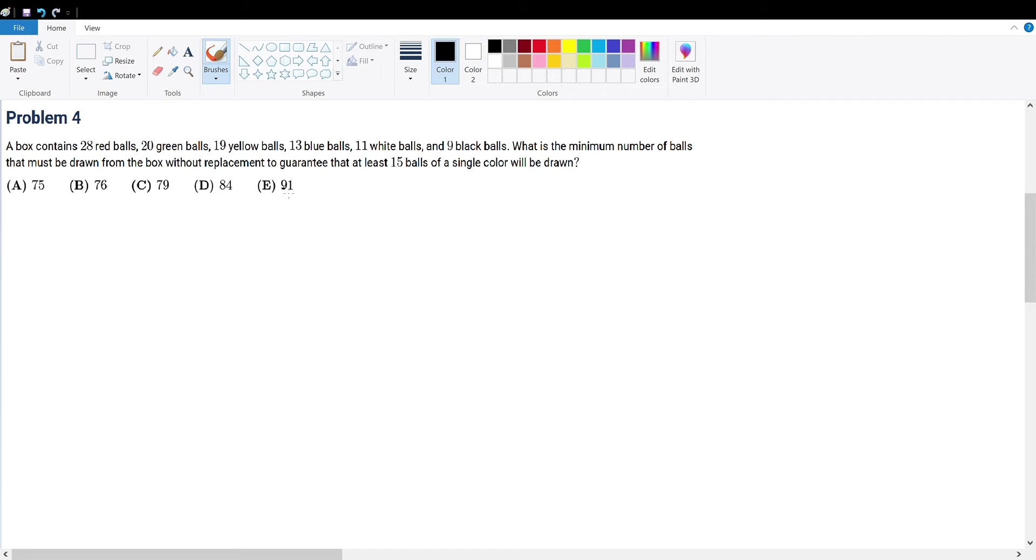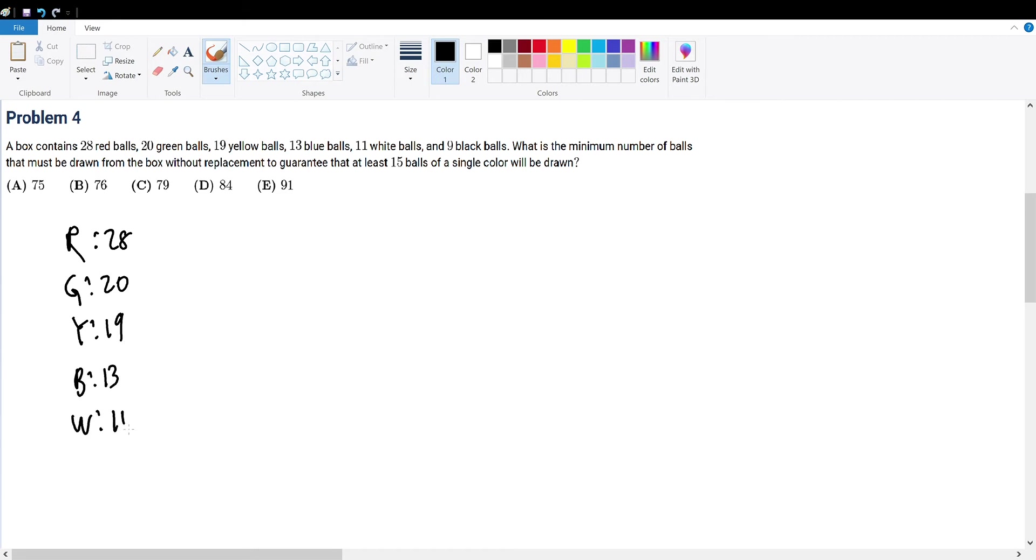So let's first just write down what we're given. We're given 28 red balls, 20 green balls, 19 yellow balls, 13 blue balls, 11 white balls, and we are given 9 black balls.